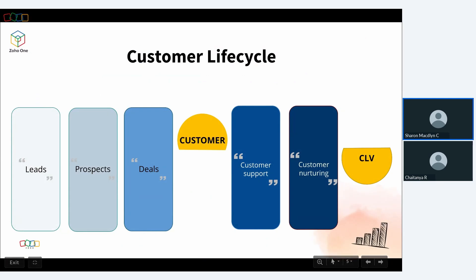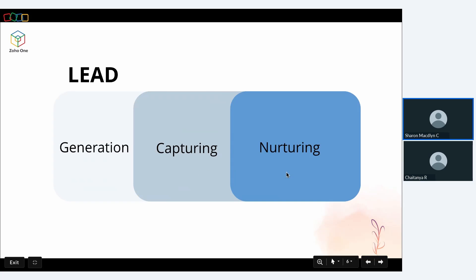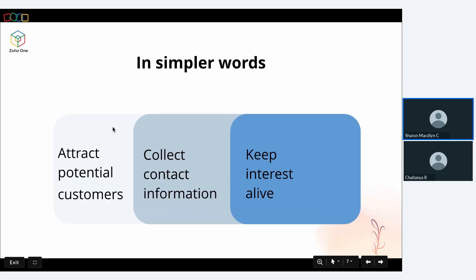Today we'll be covering the sales and marketing applications that help improve the customer lifecycle. We begin with generating leads, converting them to prospects — people actually interested in buying your product — then striking deals, and once closed, they become customers. Instead of stopping at good support, we go further by nurturing those customers with communication and engagement at the right time to improve customer lifetime value. The first half of this journey is segmented into lead generation, lead capturing, and lead nurturing: you attract potential customers, collect their contact information, and keep their interest alive to push them onto the sales pipeline.